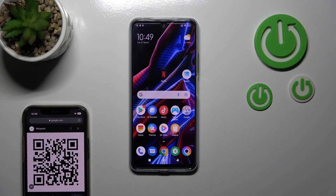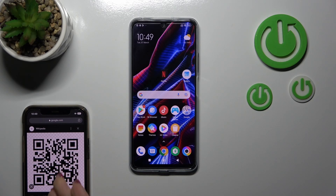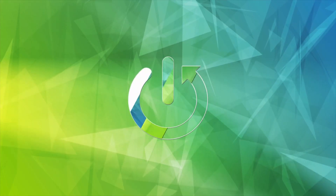Hi guys, this is the Poco X5 5G and I'll show you how to scan QR codes with our device.